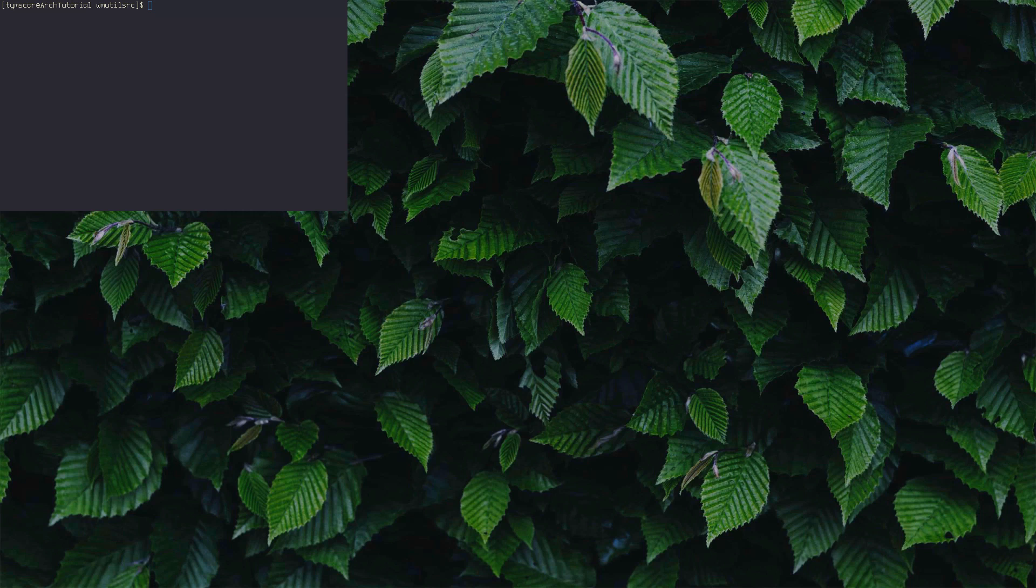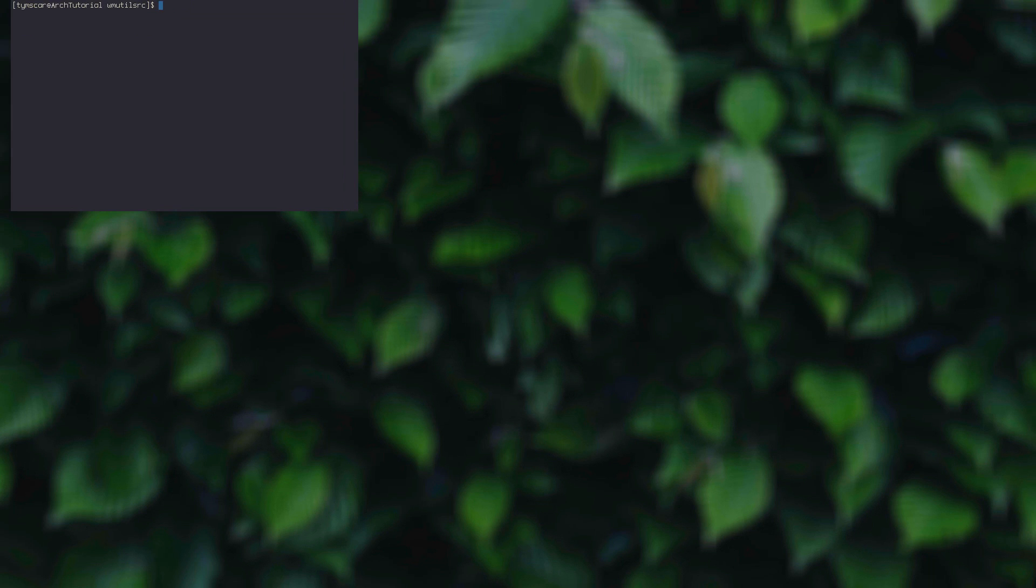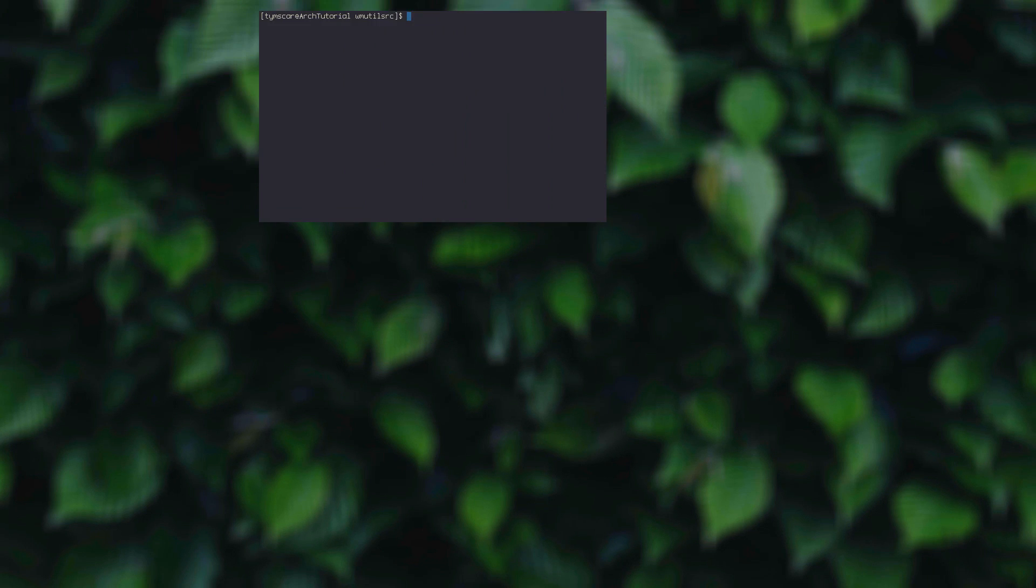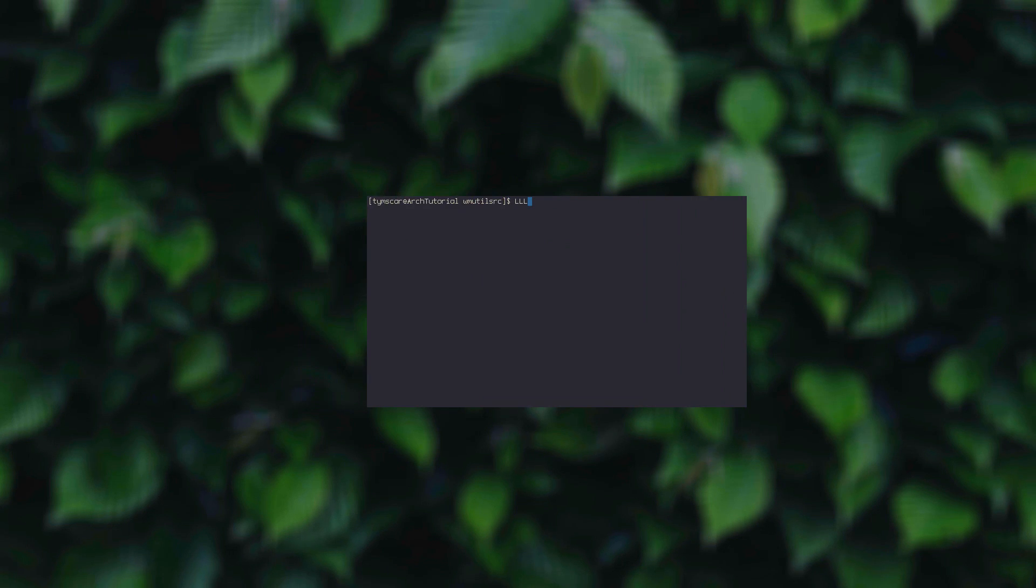After all this is done, we're going to write startx to boot up the graphical interface. And voila! Everything is working as intended. As you can see, I can move the windows without any problem. I can even resize them if I want to.